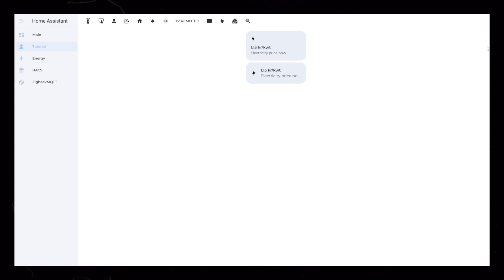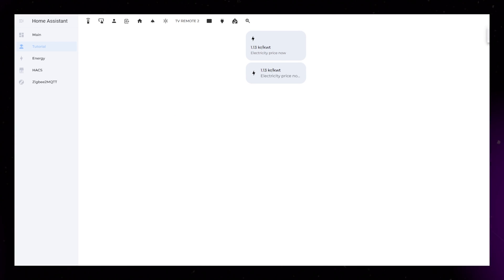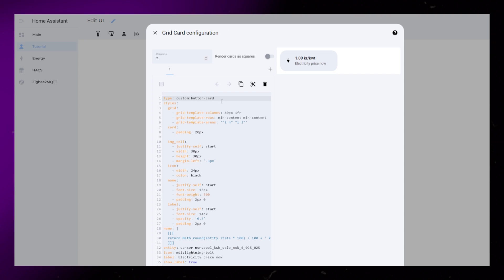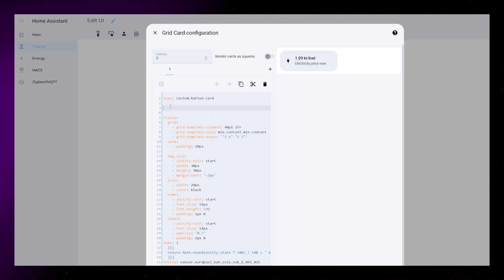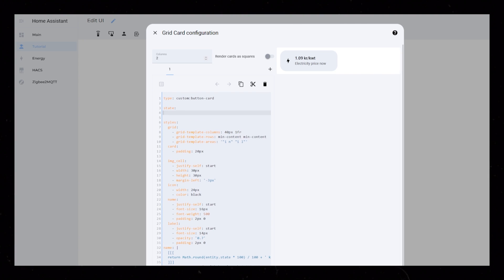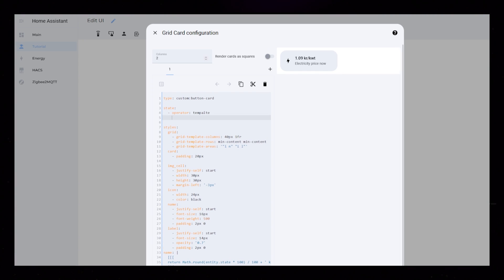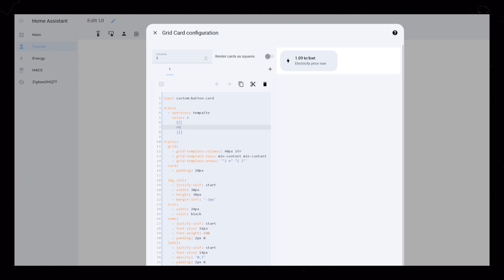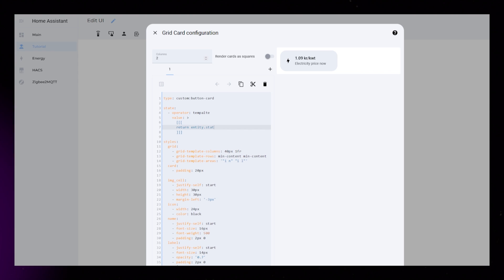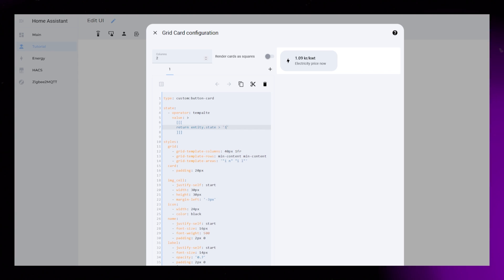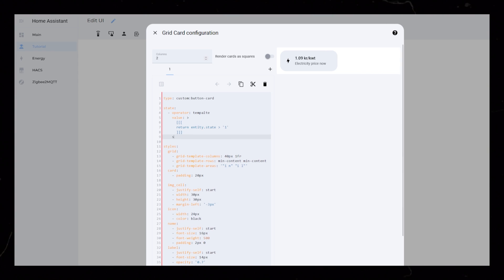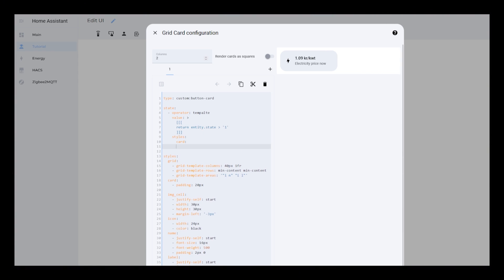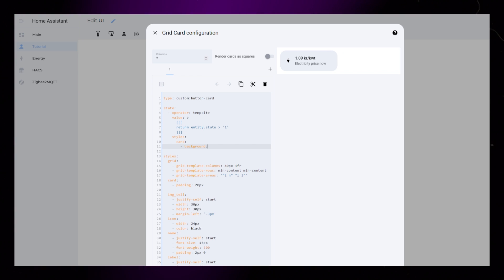Lastly, a little trick. Go back into the editor of either card and add state option. Then set operator to template, and in the value ask if the entity is larger than one. This outputs true or false. You could then style the card based on the state of the sensor.